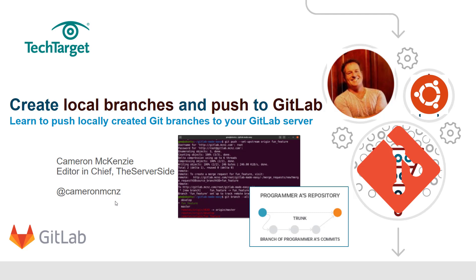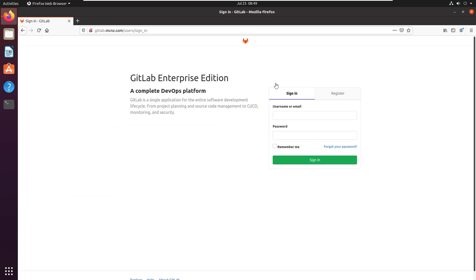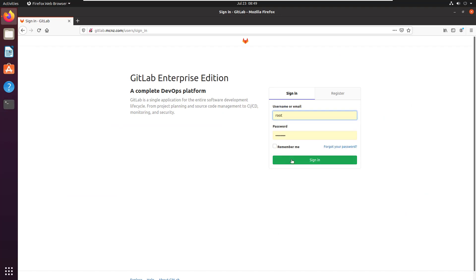So that might mean creating them using a Git GUI tool, might mean creating them using Eclipse. In this case I'm actually just going to use terminal, but I'm going to create those branches locally and then push them up to the remote GitLab server.